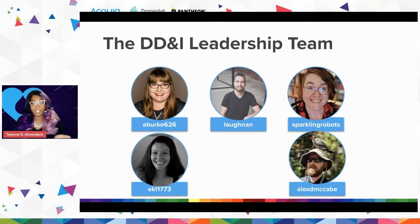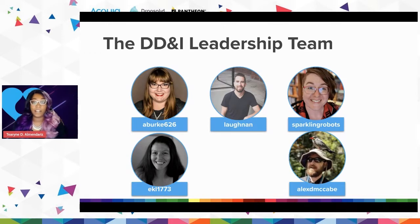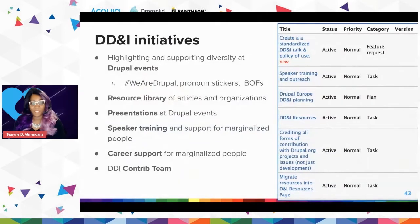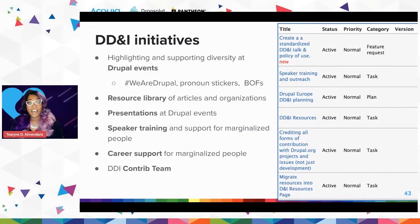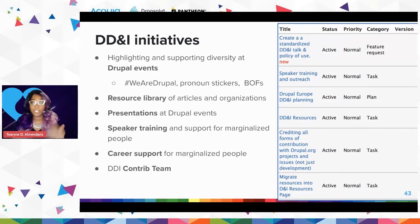Right now our leadership team consists of five people from all over the gender spectrum: Alana Burke, Alex Laughlin, Alex McCabe, Elliot Ludwigson, and Tara King is our advisory leader. We are small but mighty, though we're all US-based — we'll talk about that. We have a number of initiatives within the DD&I initiative: highlighting and supporting diversity at Drupal events, our contrib team, the resource library, presentations, and career support.